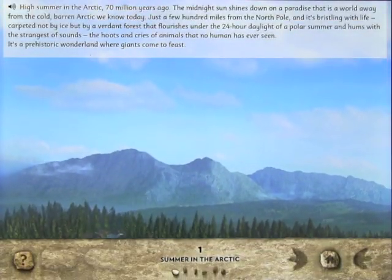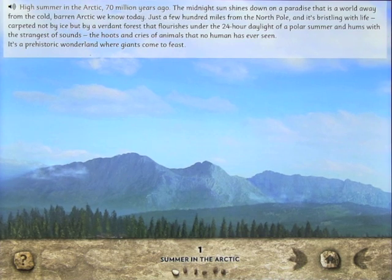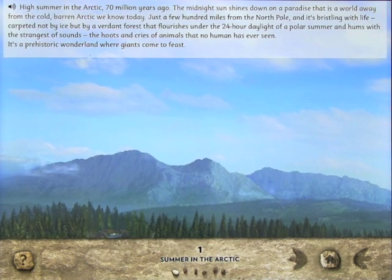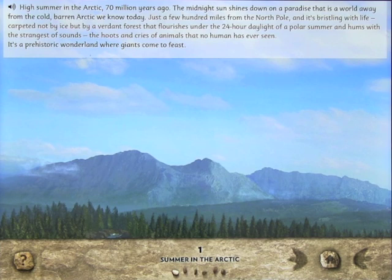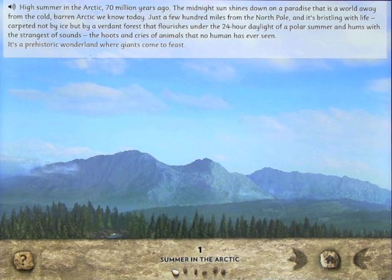High summer in the Arctic, 70 million years ago. The midnight sun shines down on a paradise that is a world away from the cold, barren Arctic we know today. Just a few hundred miles from the North Pole, and it's bristling with life, carpeted not by ice but by a verdant forest that flourishes under the 24-hour daylight of a polar summer, and hums with the strangest of sounds. The hoots and cries of animals that no human has ever seen. It's a prehistoric wonderland where giants come to feast.